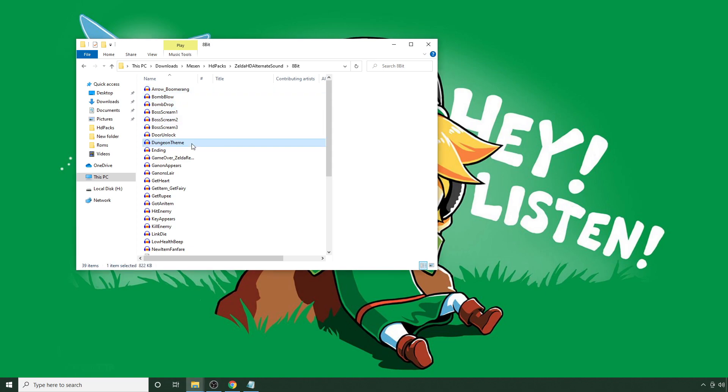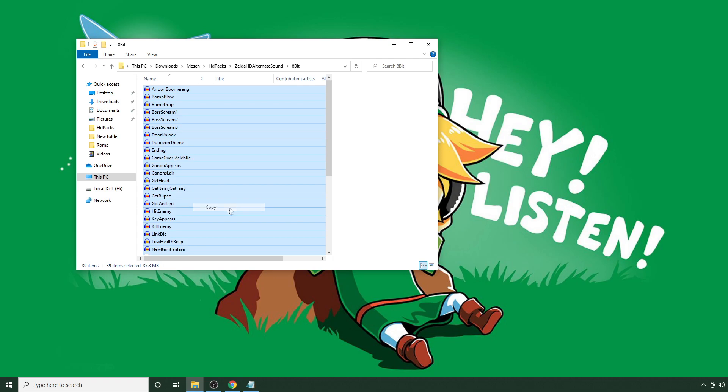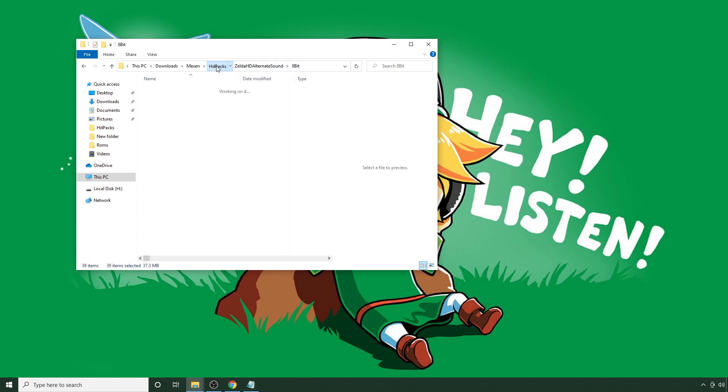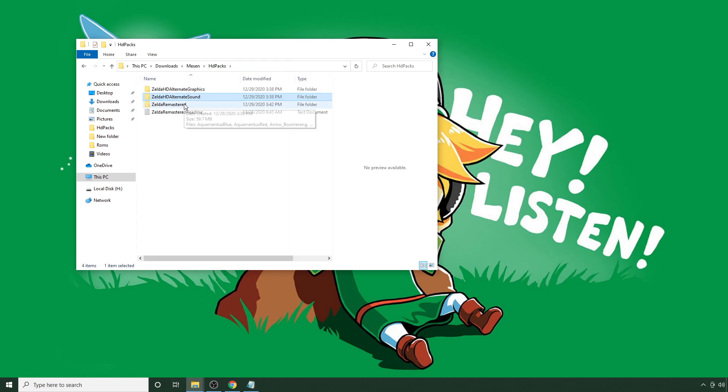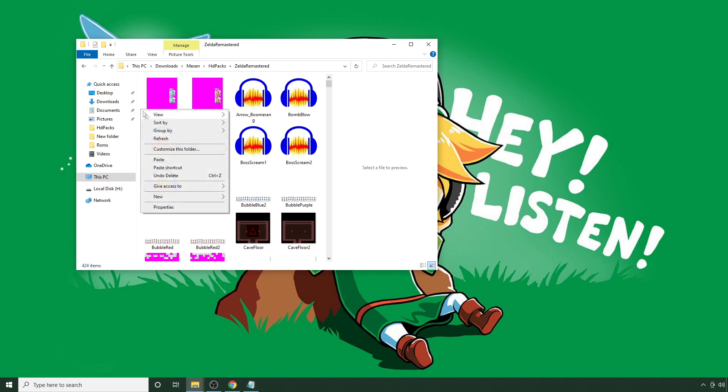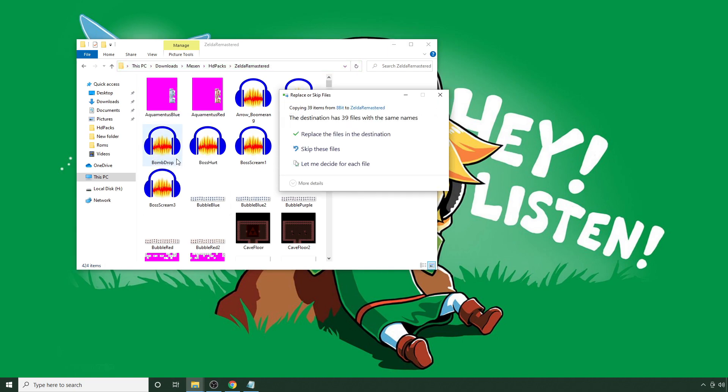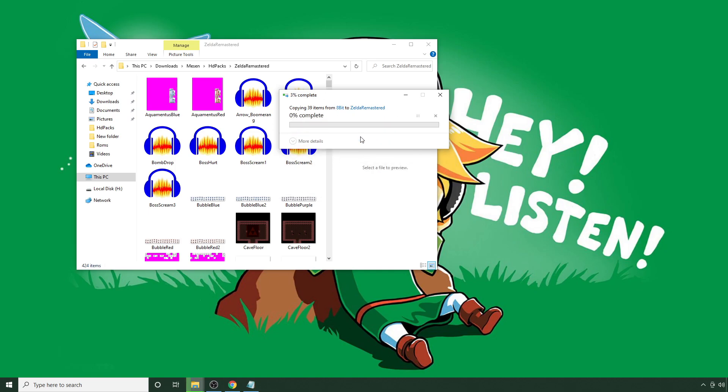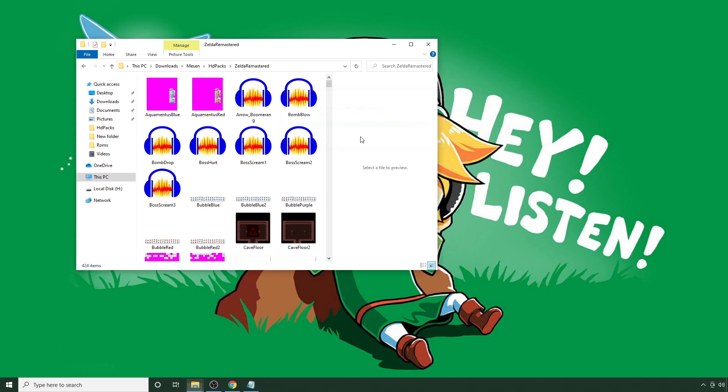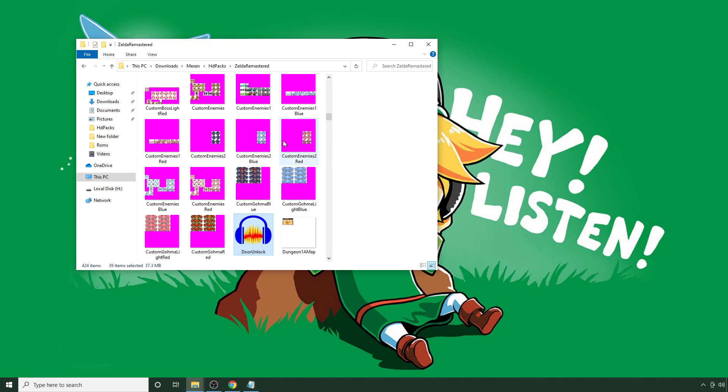What you can do is just hit Control and then A to highlight everything. And then we're going to go to Copy, go back to our HD packs, go inside to Zelda Remastered, and right-click and hit Paste. And so this will just overwrite everything that we have with the new sound and new music.